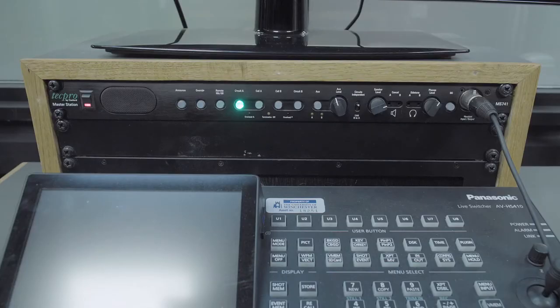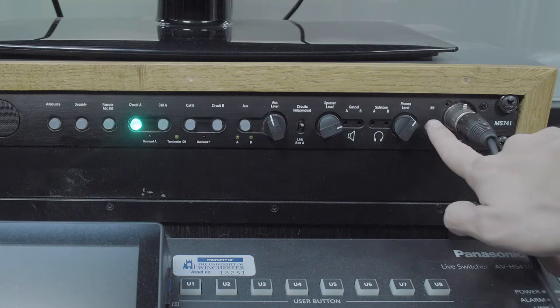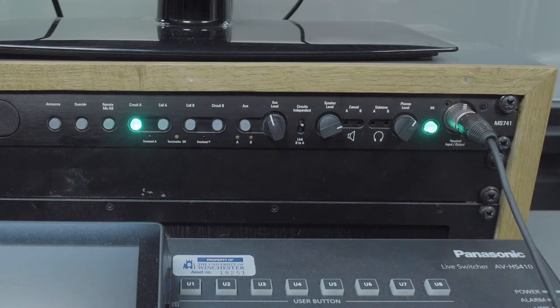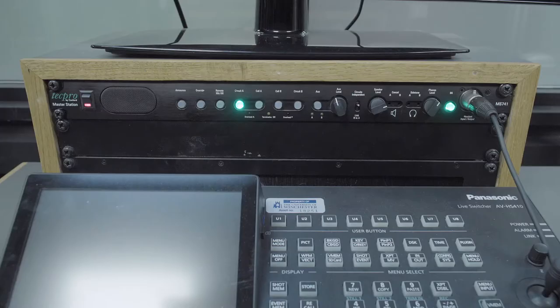Before speaking, press the mic button to enable the director's microphone. It will illuminate green when activated.